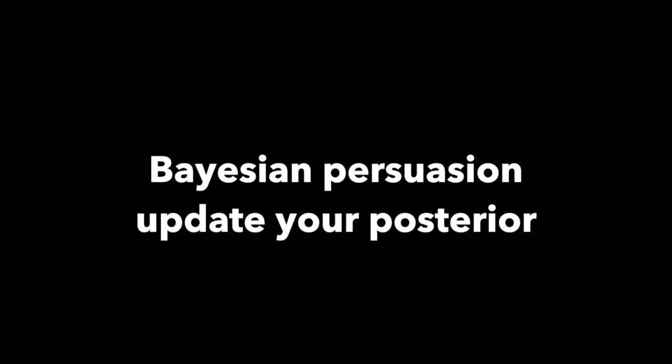Bayesian persuasion, nothing of a posterior in time to music with any distribution. Bayesian persuasion, update your posterior in time with the beat, give yourself that treat.